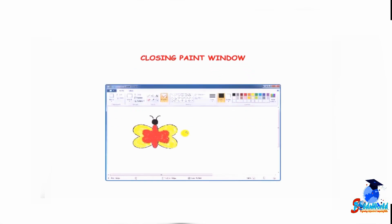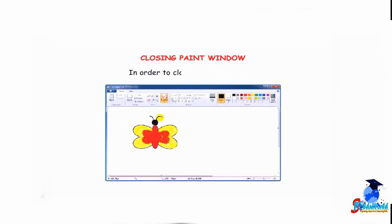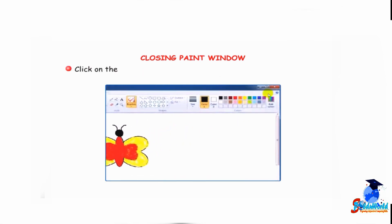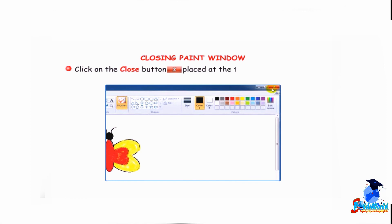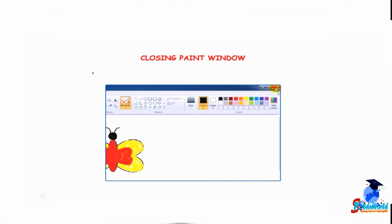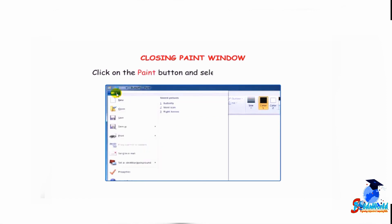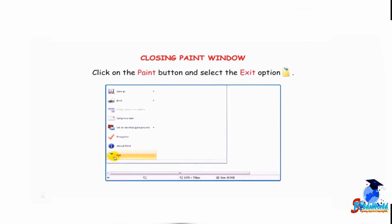Now let us learn how to close the paint window. In order to close the paint window, click on the close button placed at the top right corner of the window, or click on the paint button and select the exit option.